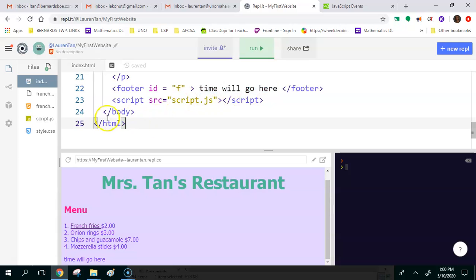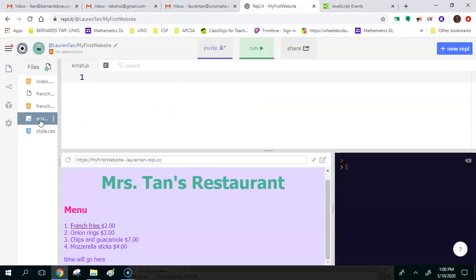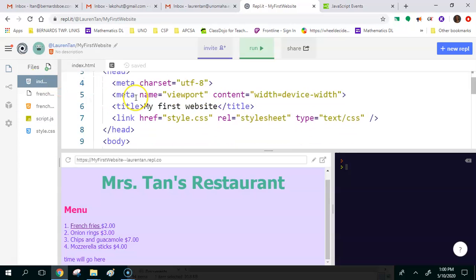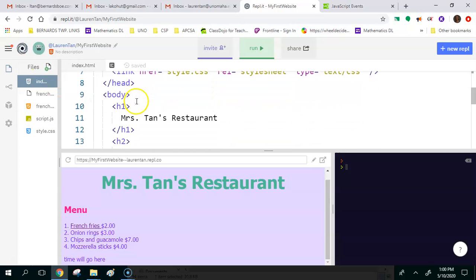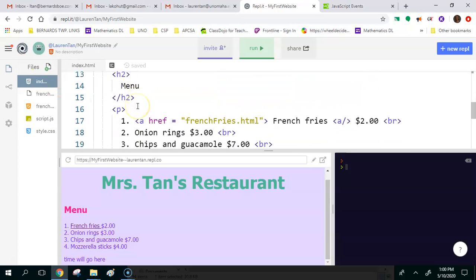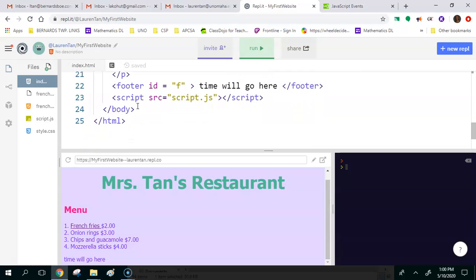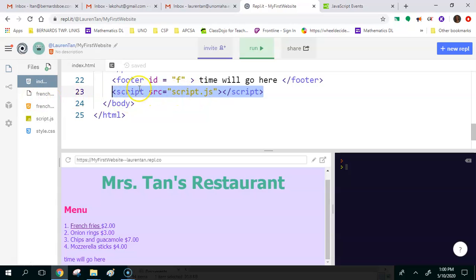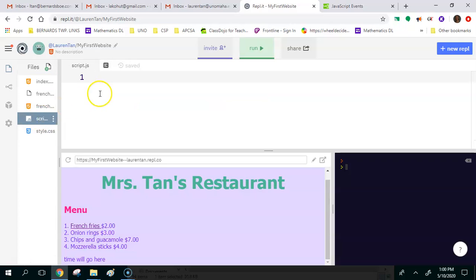Now you're going to click on script.js. This is a JavaScript file. Just going back really quick to index, it's already referencing the JavaScript file. If you go down here, it says script src equals script.js. So we're already referencing that, meaning that whatever we put in here is going to be known.